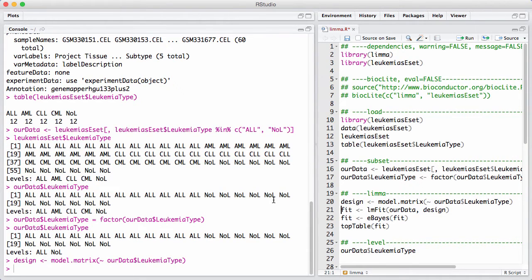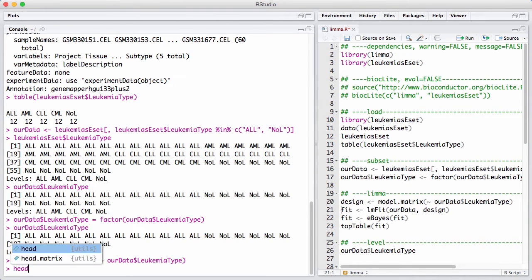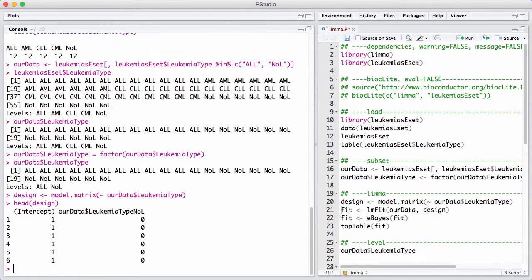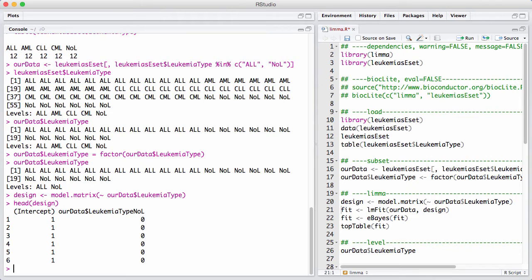So let's have a little look at the design matrix so we can see what we have created. It's a matrix where the number of rows is equal to the number of samples, and we have two columns which describe two parameters in the model.